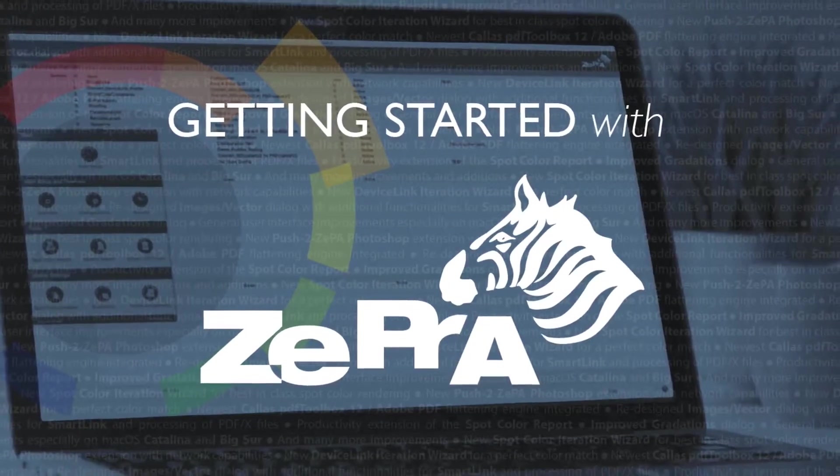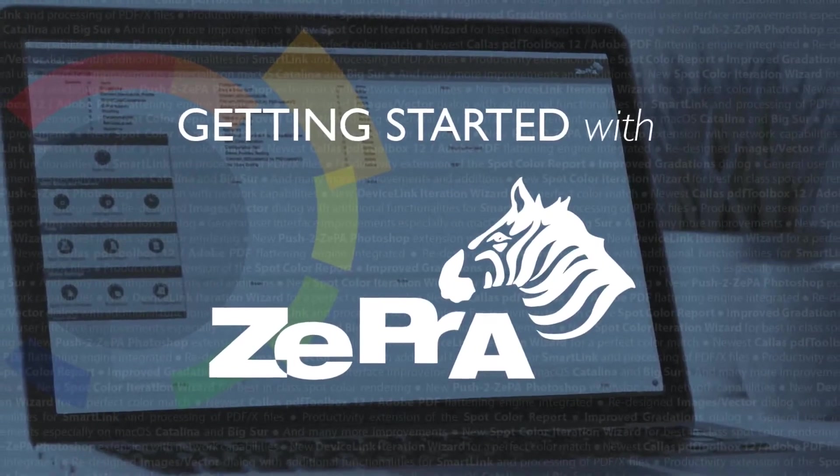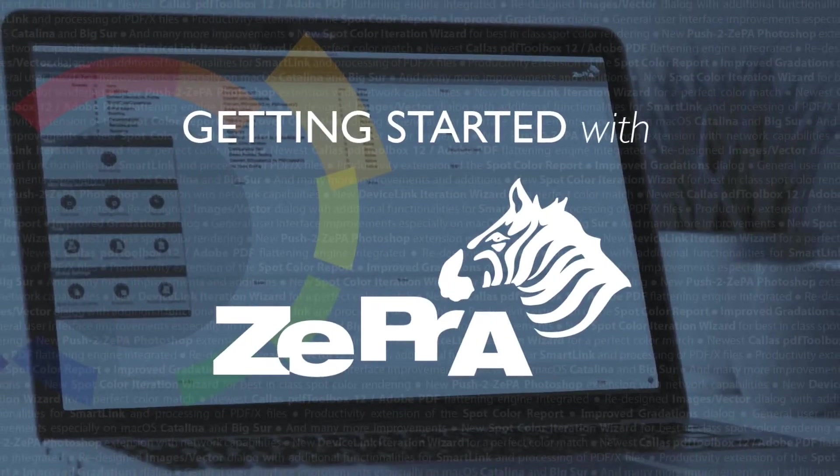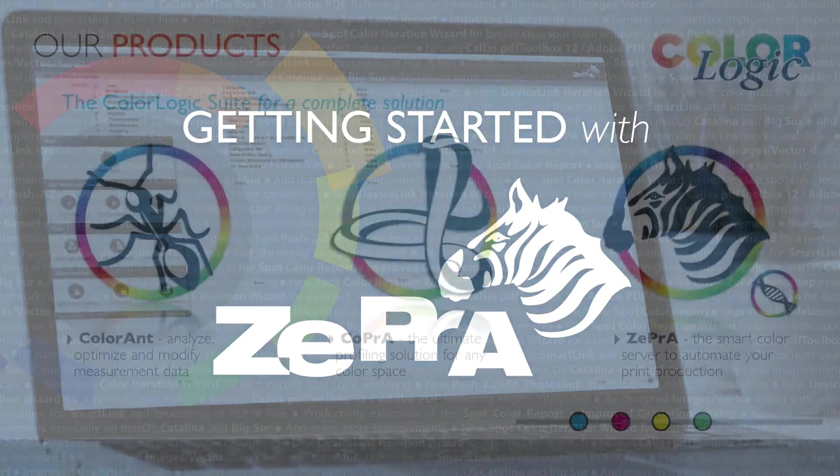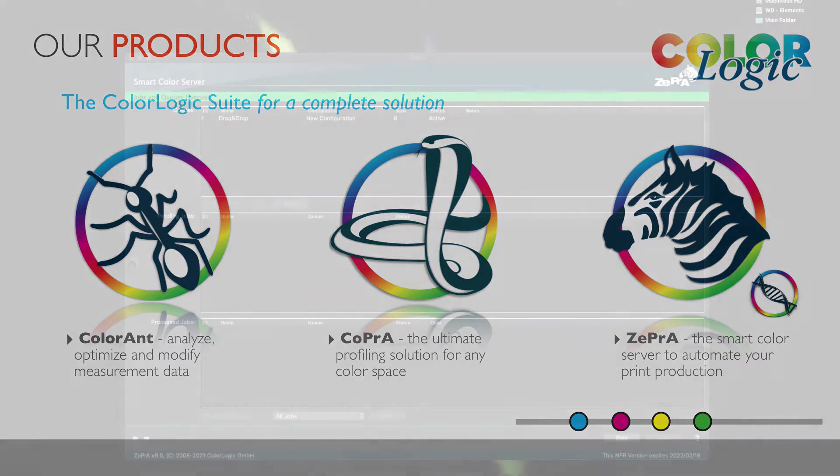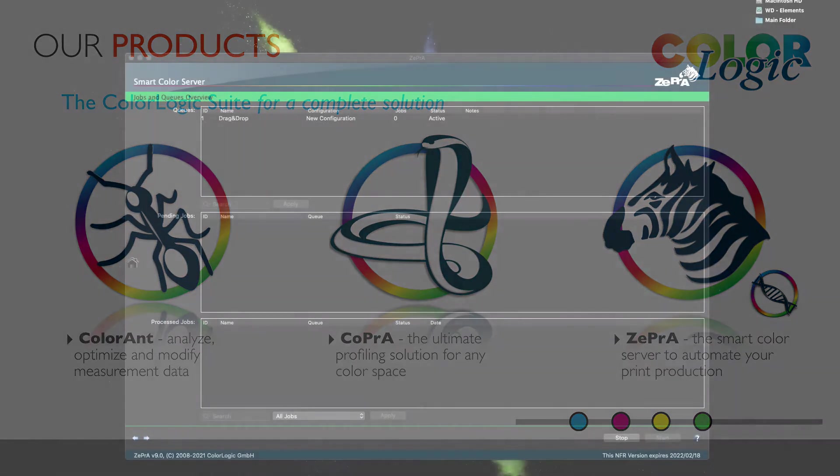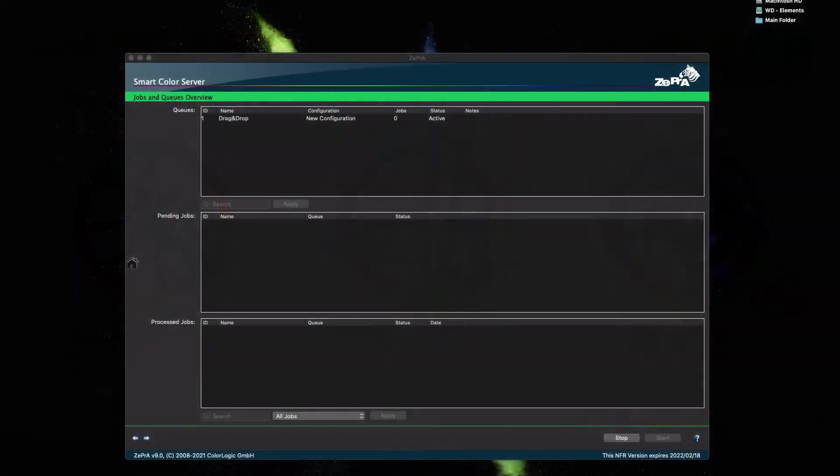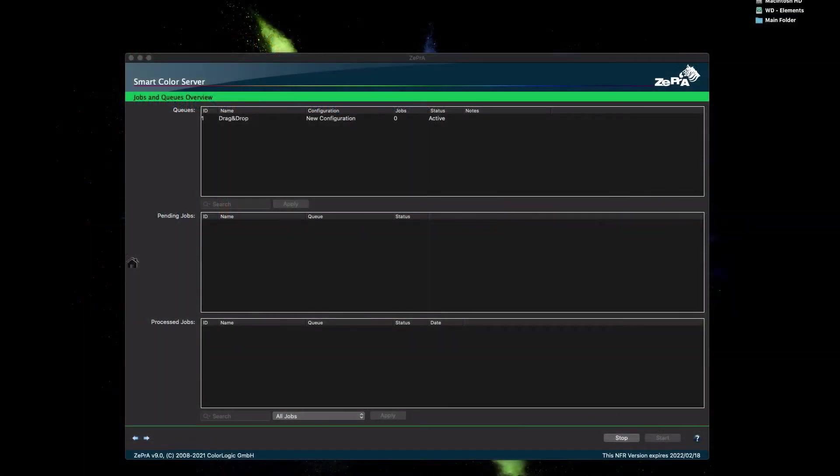This tutorial is designed to get you started with Zebra's smart color server. Zebra is one of the three color logic tools for color management workflow and can also integrate into an existing workflow for immediate results. The software is a must-have for all high-quality color management. Let's get started.